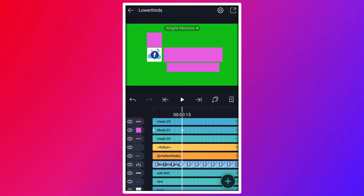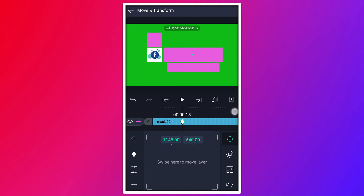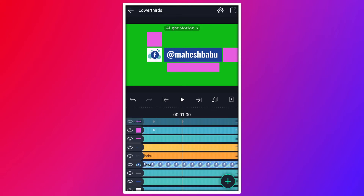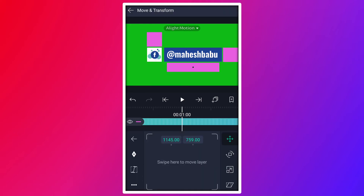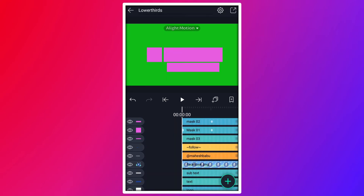At here, add a move keyframe to mask2 layer. Now move 15 frames forward from this keyframe. At here, change this shape position as I shown in the video. Have a look.